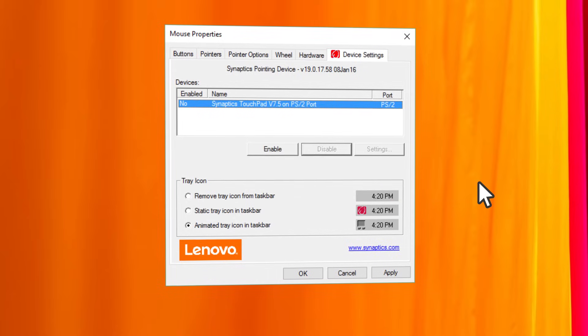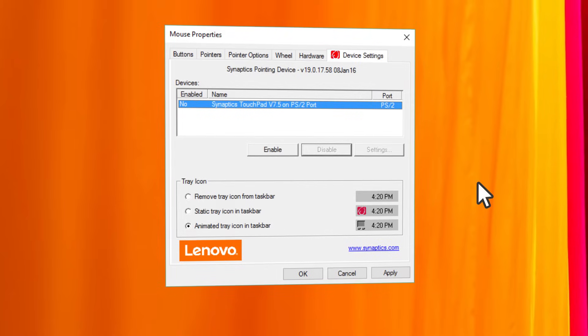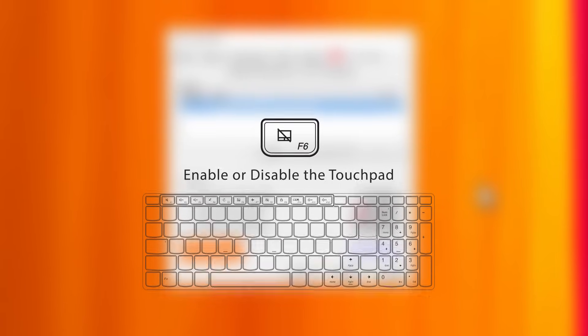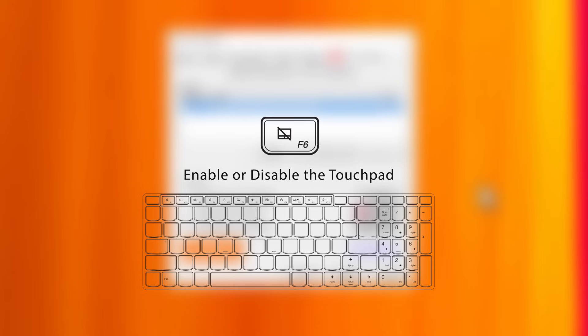Some Lenovo and IdeaPads along with some ThinkPads also have a dedicated keyboard shortcut to enable or disable the touchpad. Check your laptop user guide.